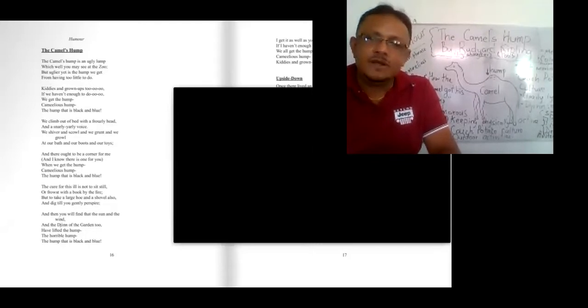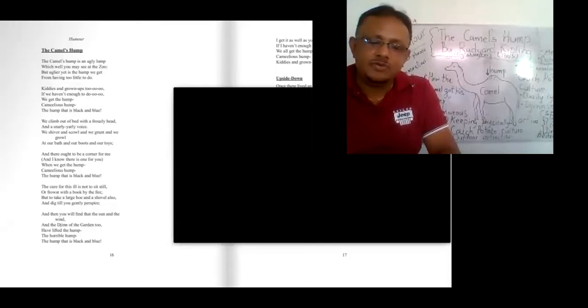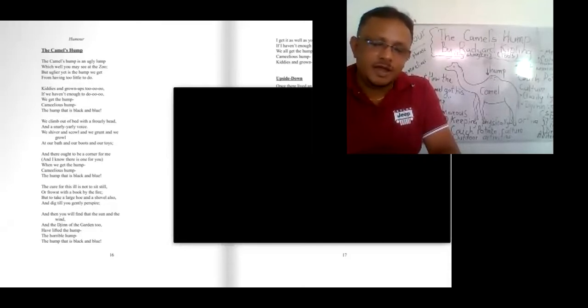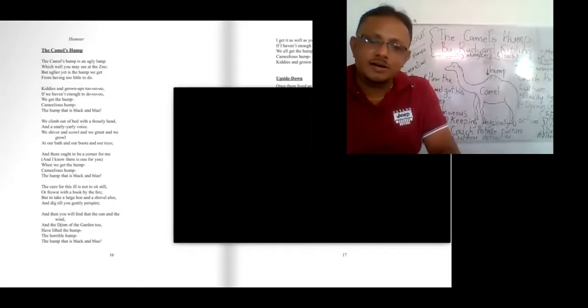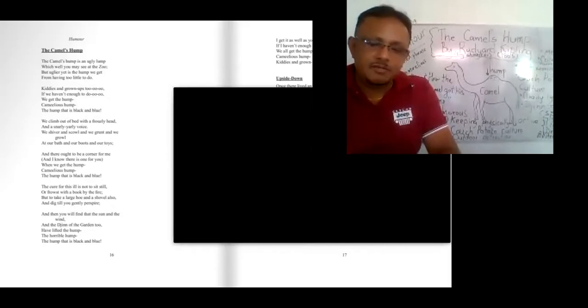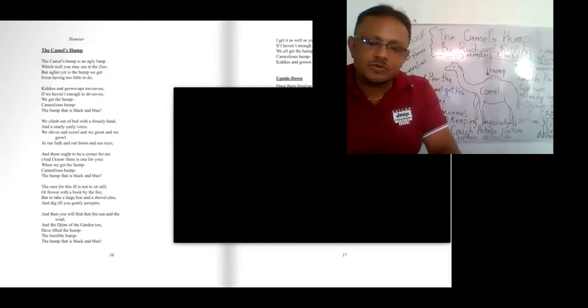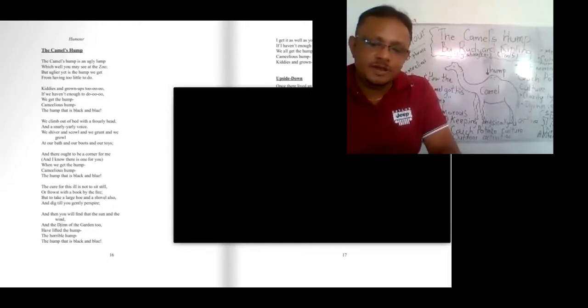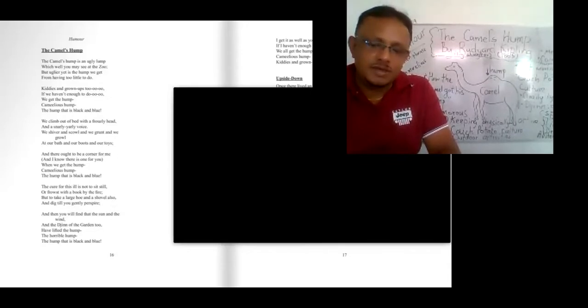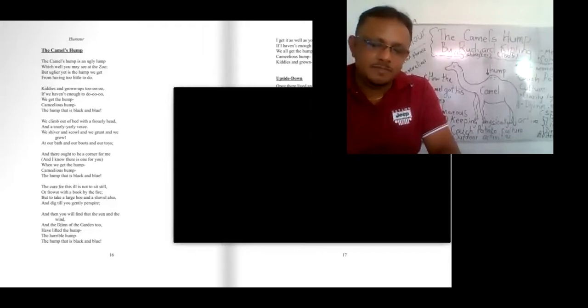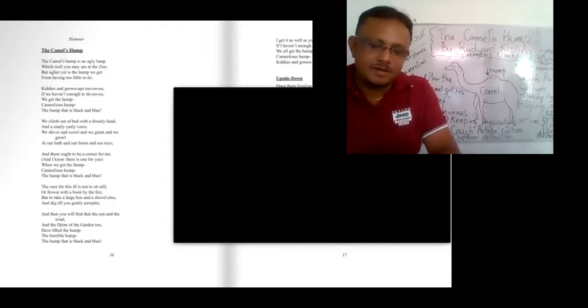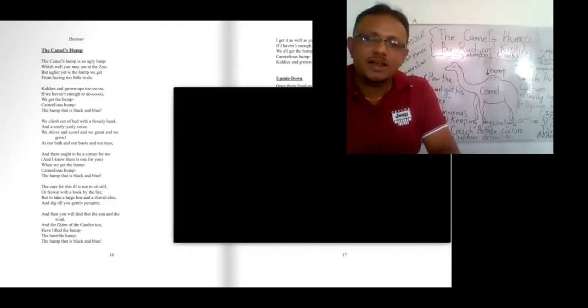We climb out of bed with a frowzy head and a snarly, early voice. We shiver and scowl and we grunt and we growl at our bath and our boots and our toys. And there ought to be a corner for me and I know there is one for you. When we get the hump, Camel's Hump, the hump that is black and blue.